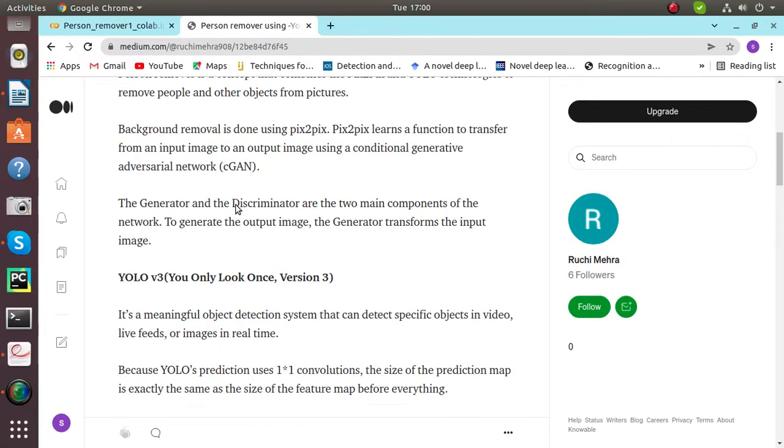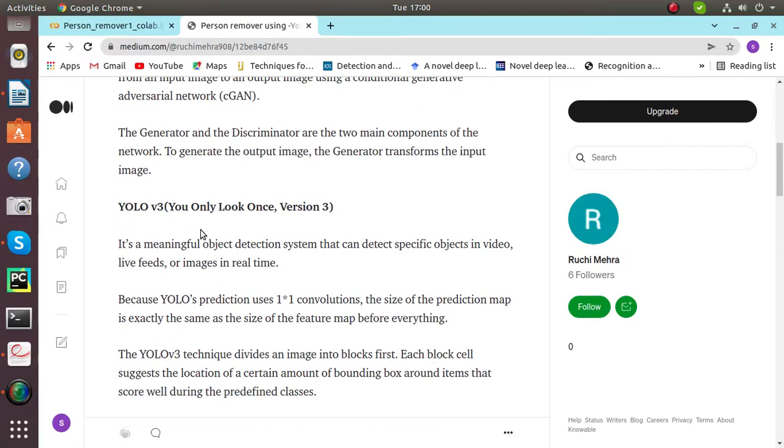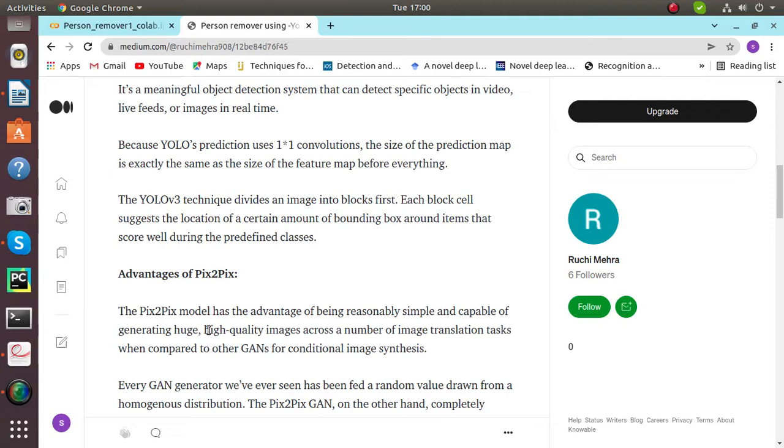What is YOLO v3? It is a meaningful object detection system that can detect specific objects in video feeds or images in real time. YOLO v3 technique is an extension of YOLO.